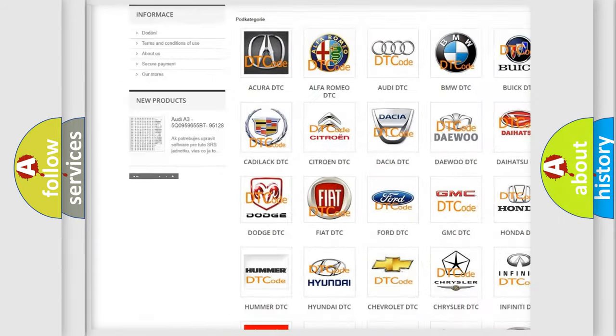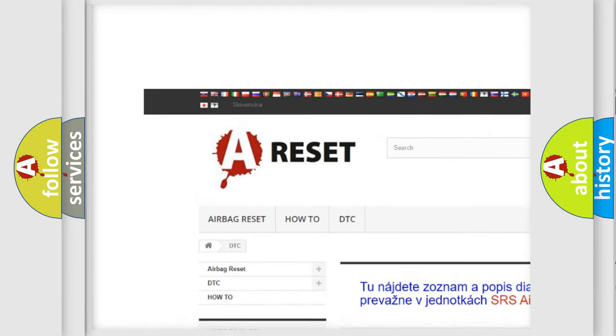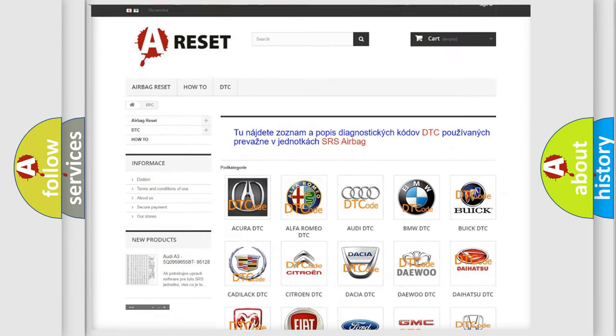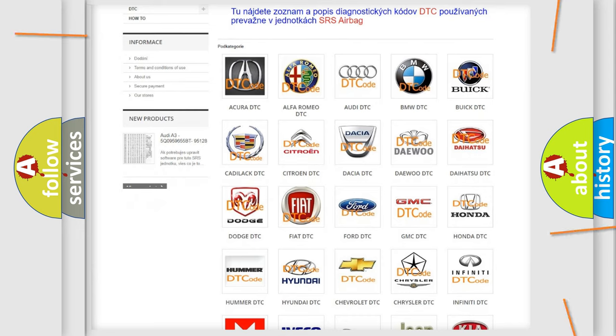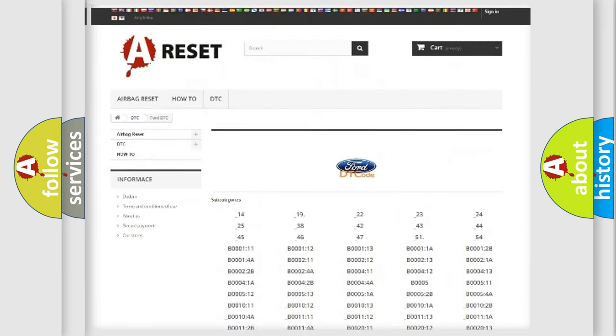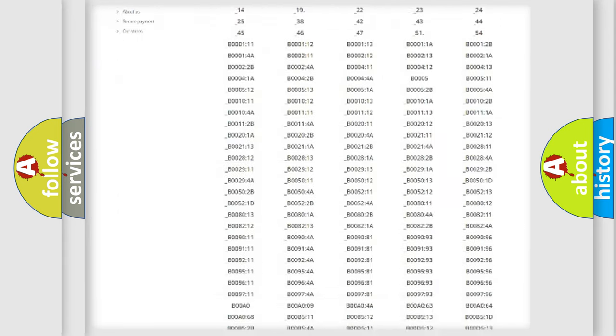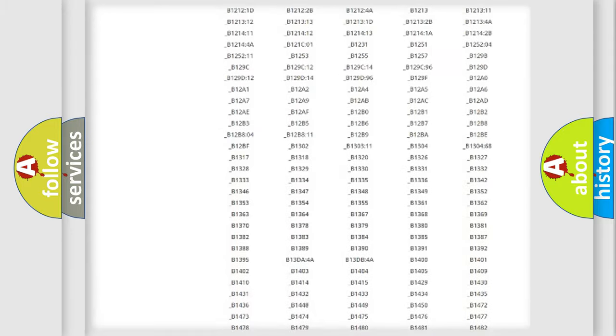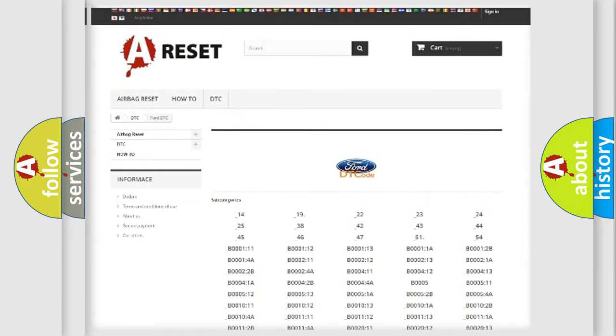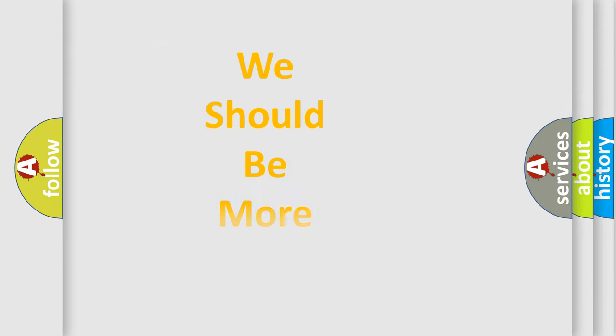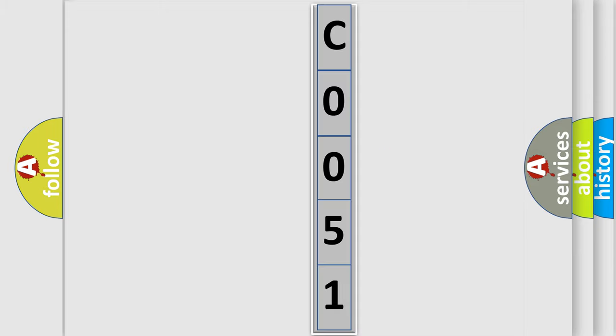Our website airbagreset.sk produces useful videos for you. You do not have to go through the OBD2 protocol anymore to know how to troubleshoot any car breakdown. You will find all the diagnostic codes that can be diagnosed in Infinity vehicles, and many other useful things. The following demonstration will help you look into the world of software for car control units.